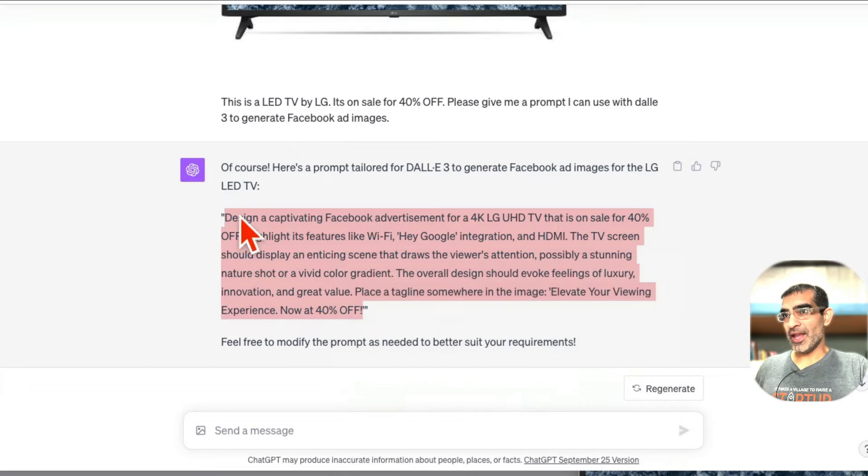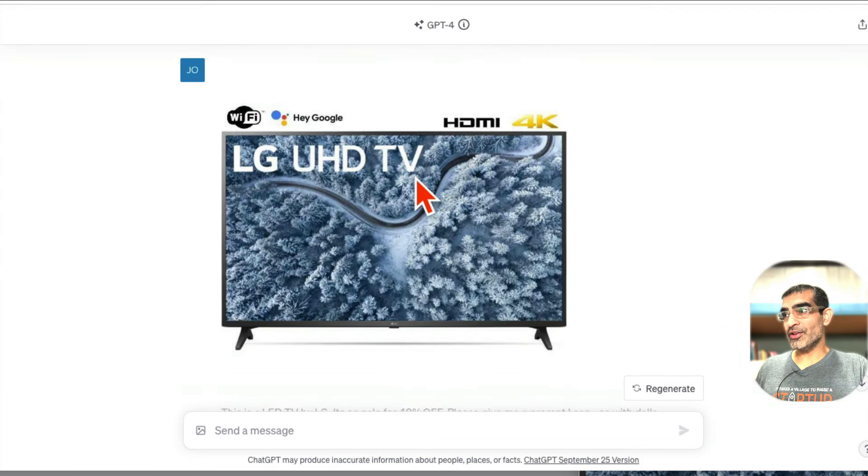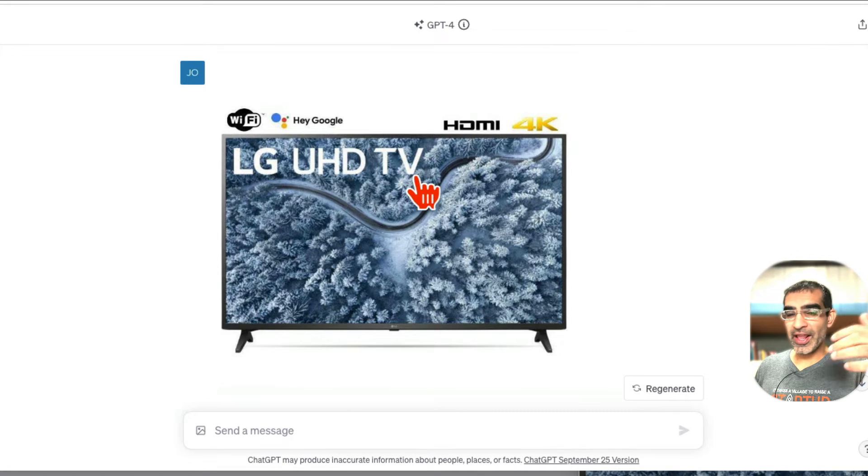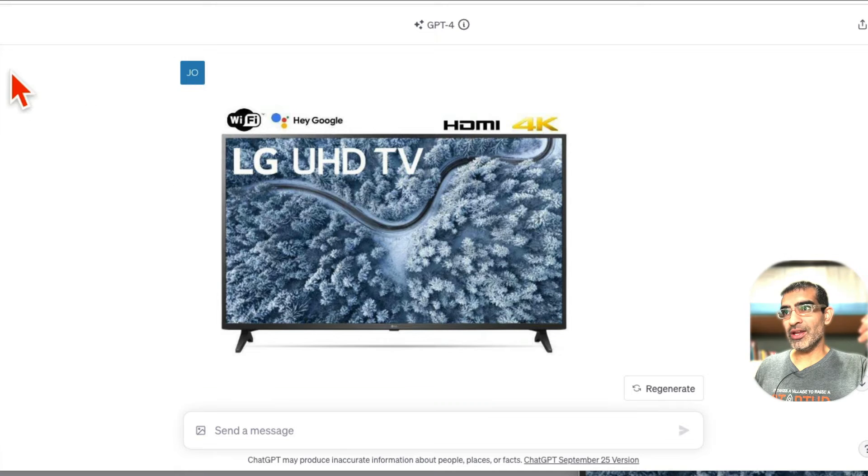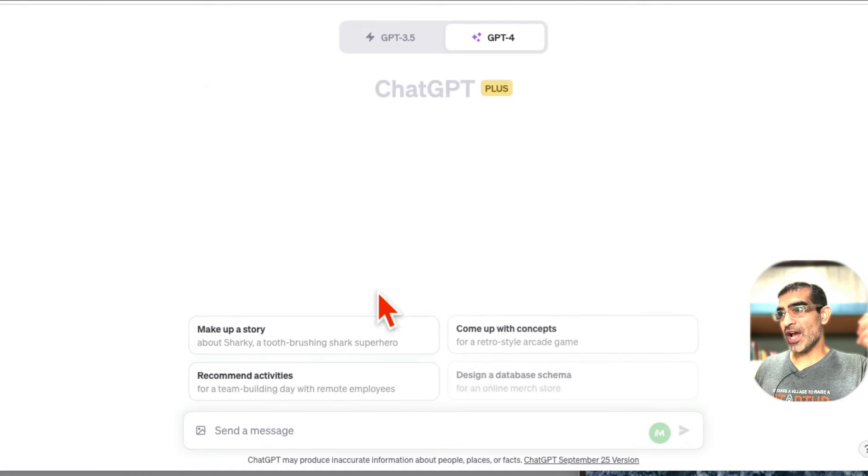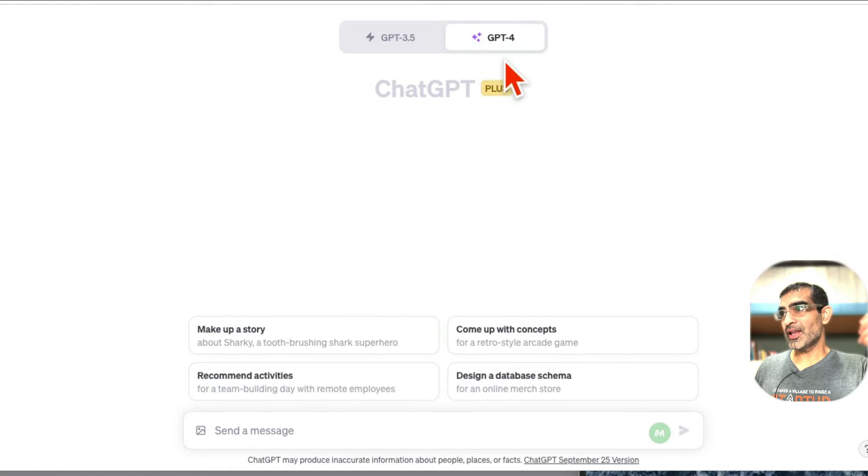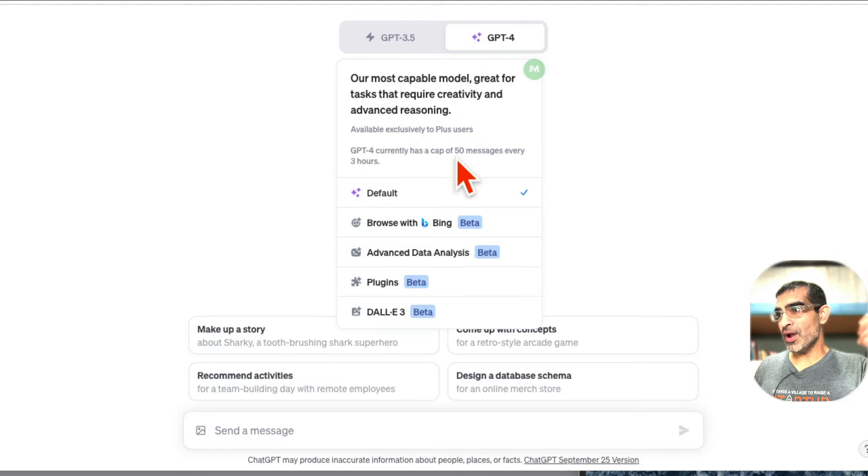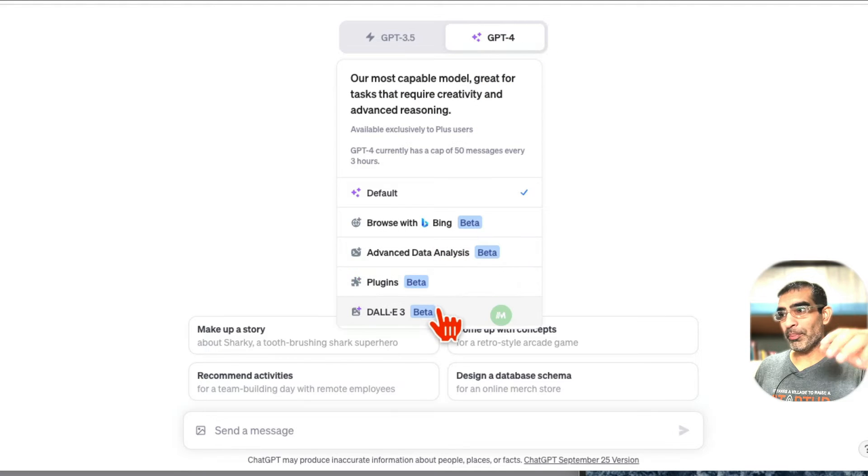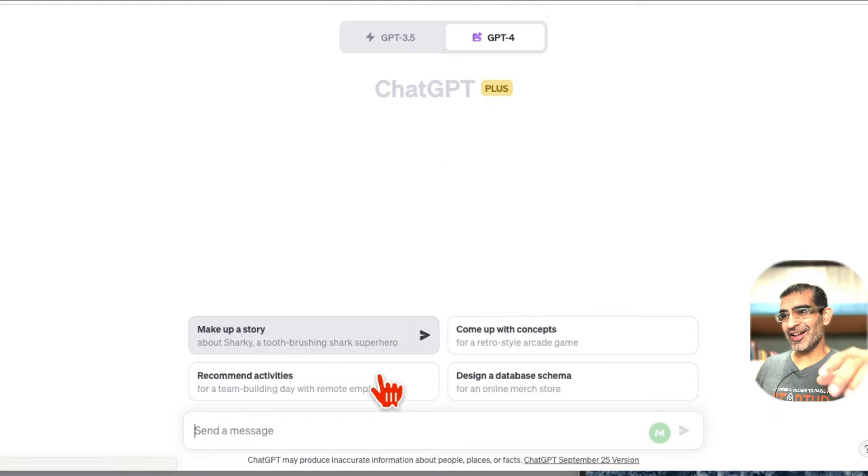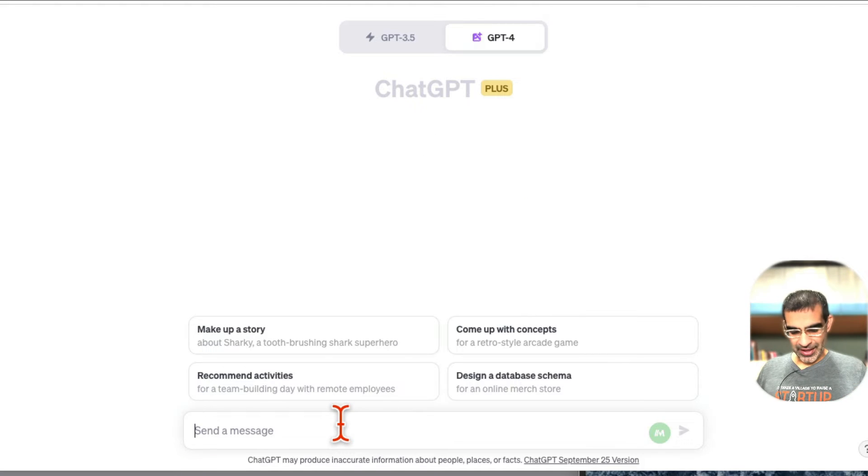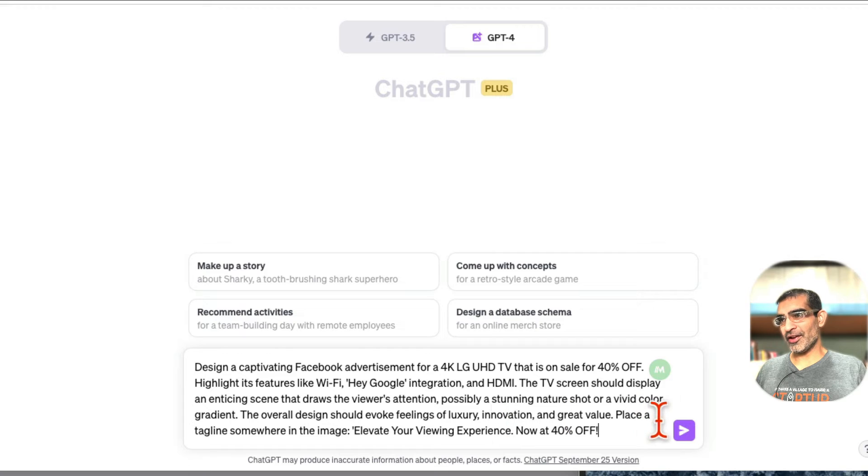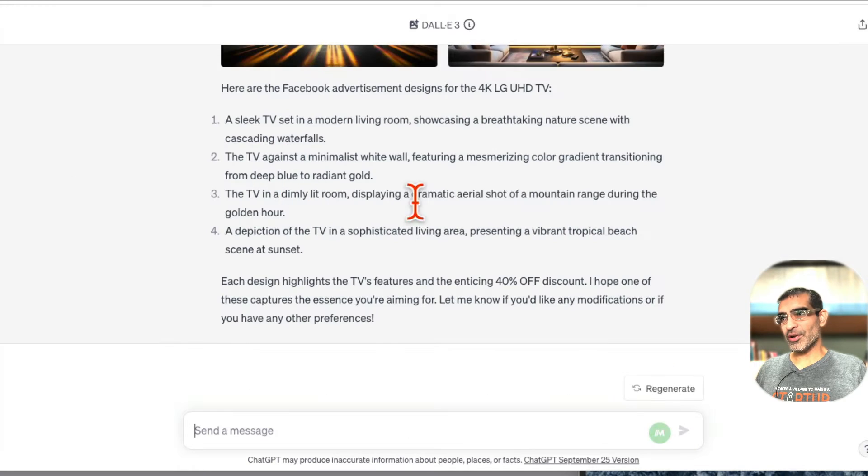So a lot of people are getting access to DALL-E 3. This is what you're going to do: just click on new chat and then go here, click on the GPT-4, and look at the bottom - you're going to see DALL-E 3 beta. Click on this and now you're going to paste the exact prompt and hit go. This is exactly what I did.